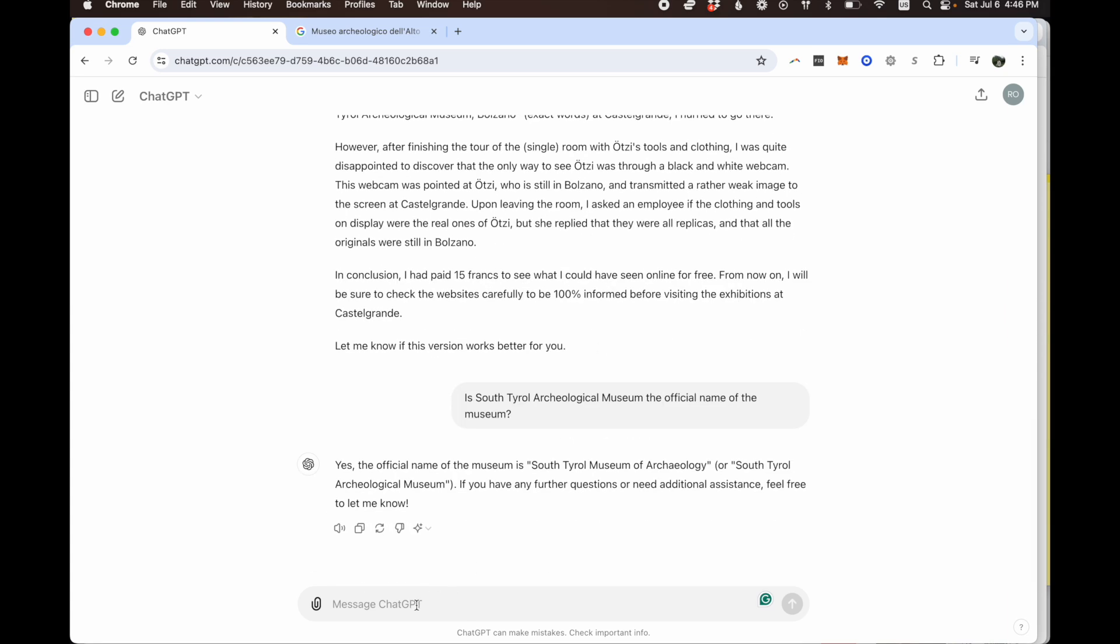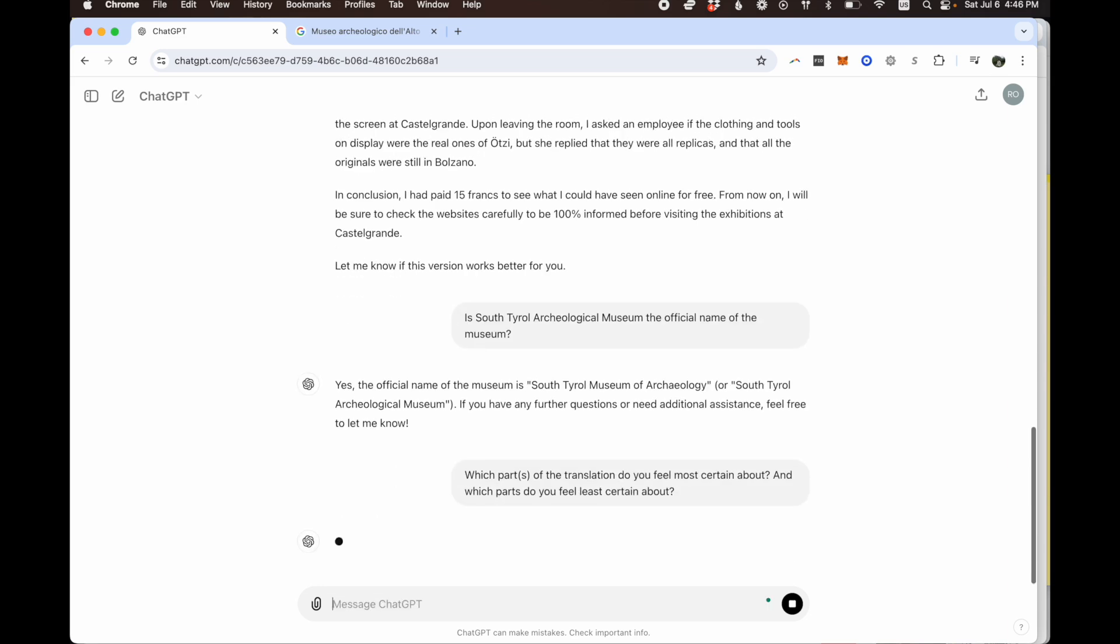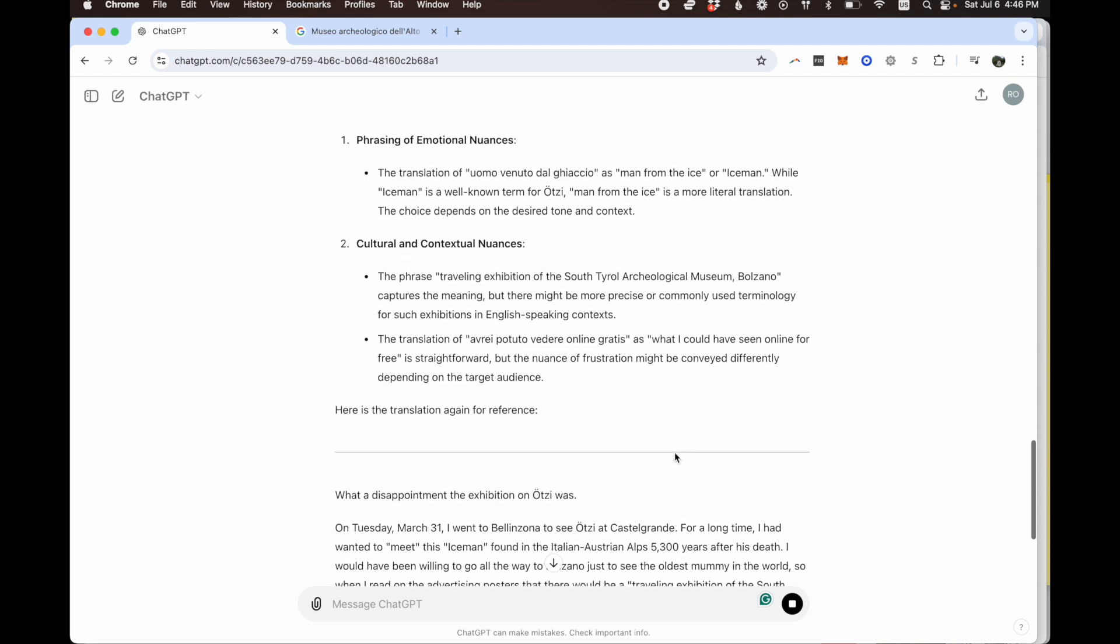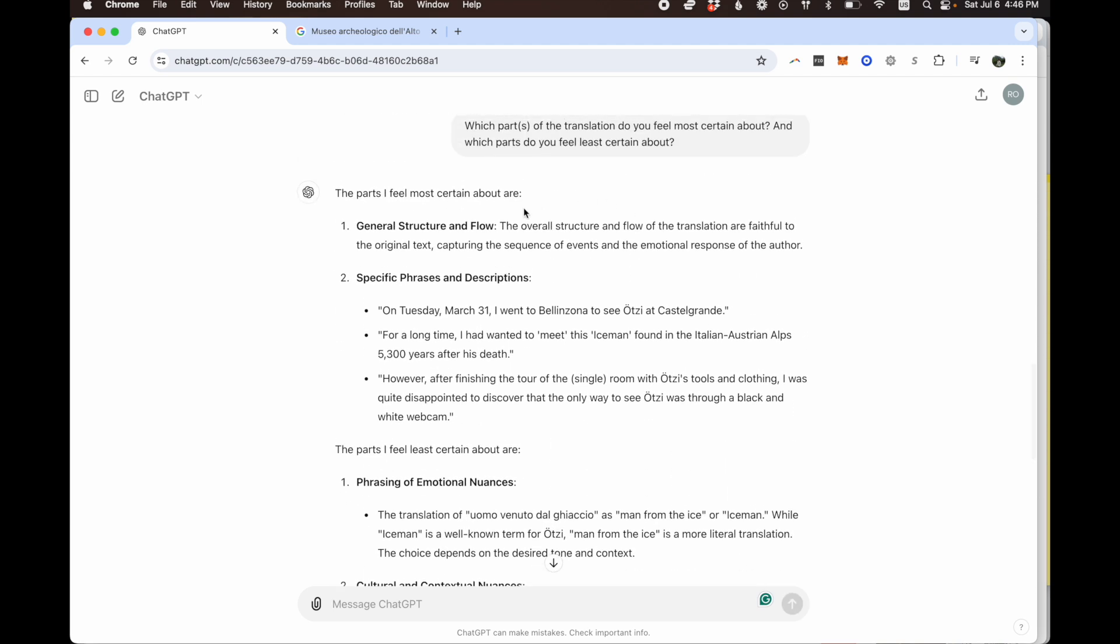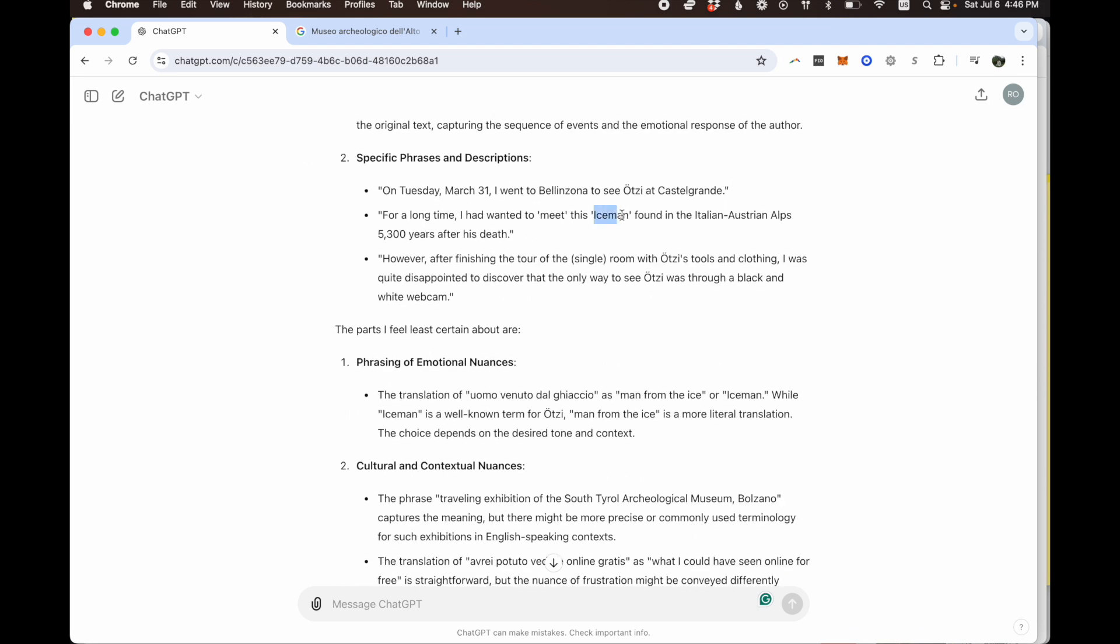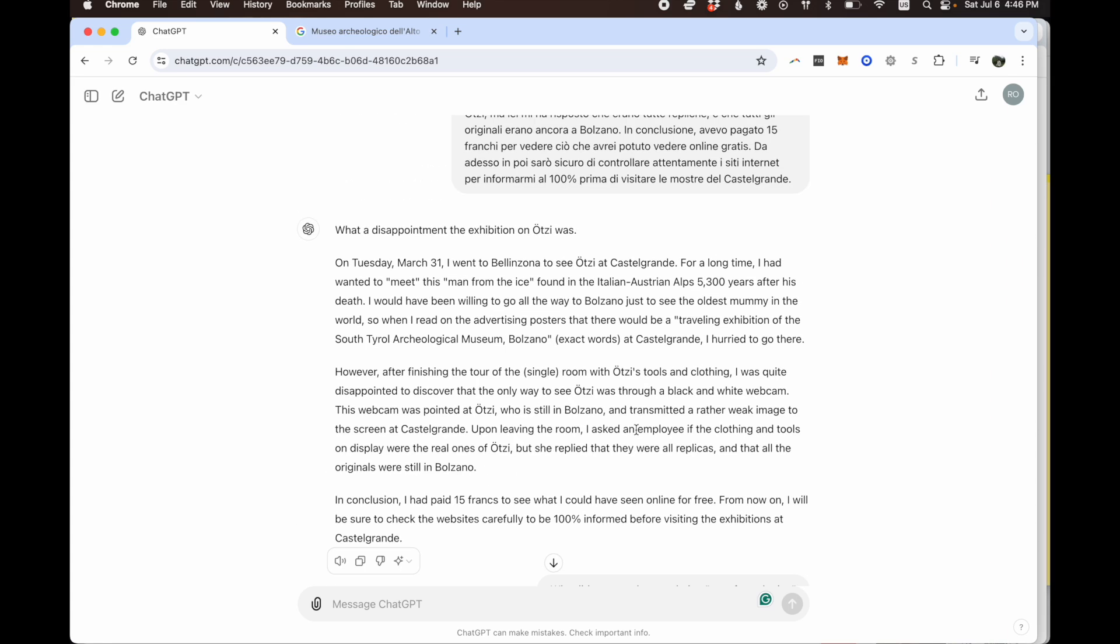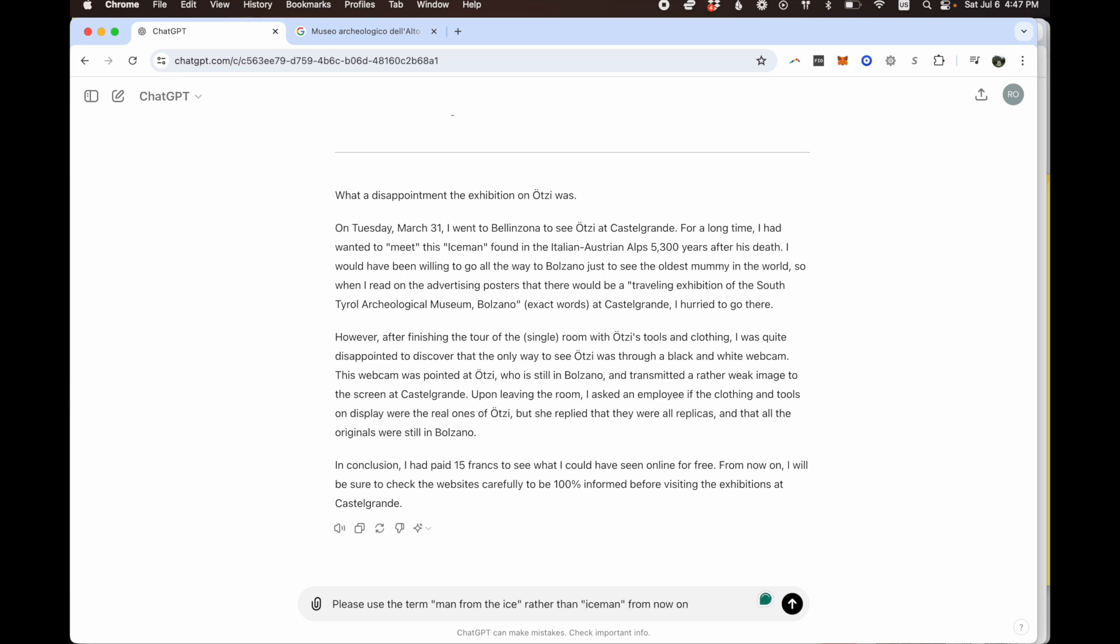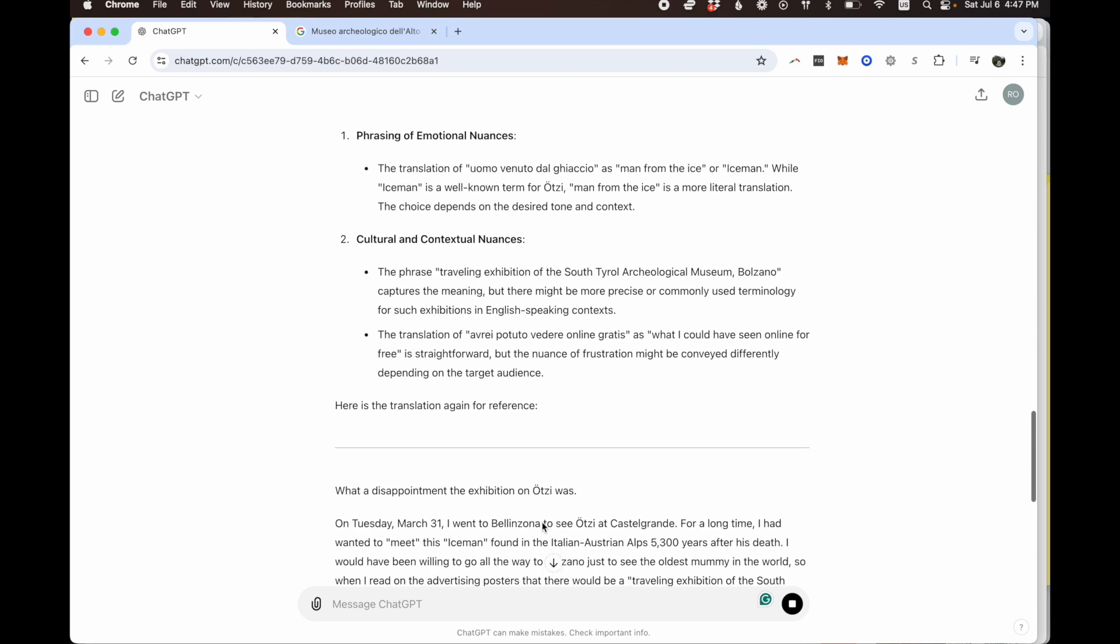While ChatGPT is quite good at rearranging information, it's not good at finding new information or stating facts or anything like that. My recommendation is usually just to search for it online like I did right now, because otherwise you can get confusing things like this. But here let's go a bit further. Look at all this translation. I can ask it another question. Which parts of the translation do you feel most certain about? And which parts do you feel least certain about?